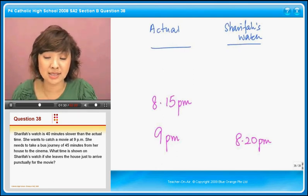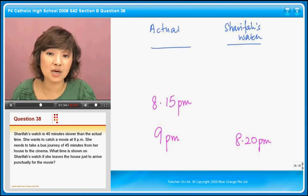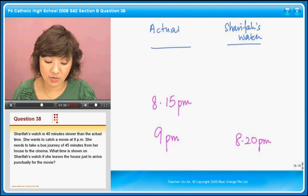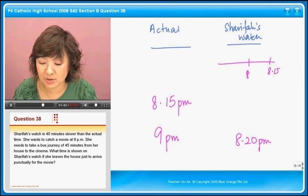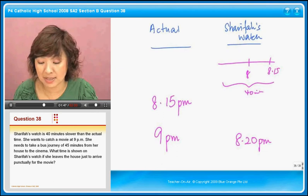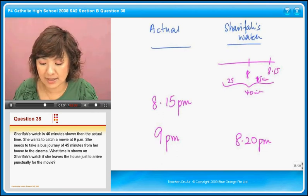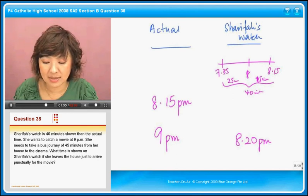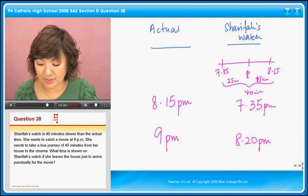But on her watch does it show 8.15pm? No, it doesn't, because her watch is 40 minutes slower than the actual. So from 8.15pm I am going to backtrack. It's slower, so I backtrack 40 minutes. I already backtrack 15 minutes to get to 8, so I am left with another 25 minutes. So that will be 7.35pm. Her watch must show 7.35pm.